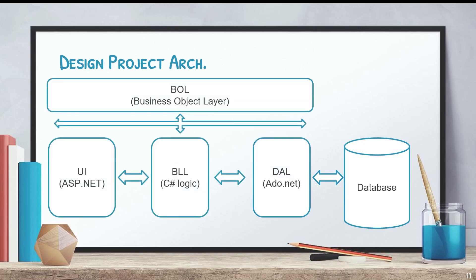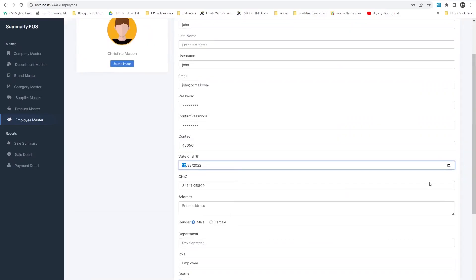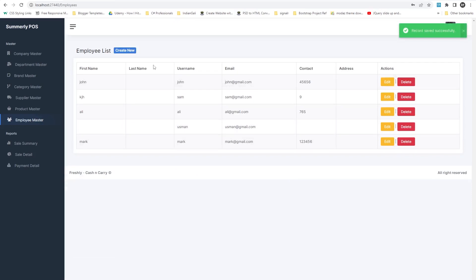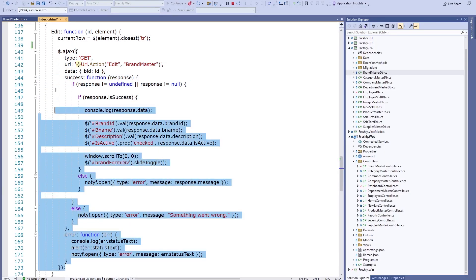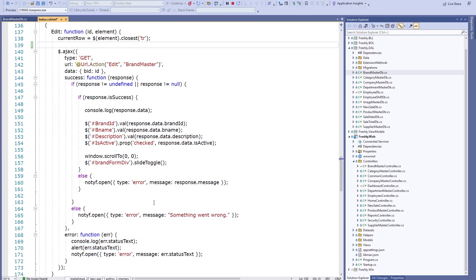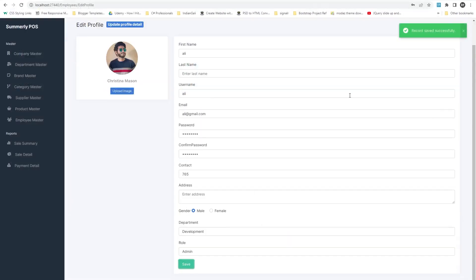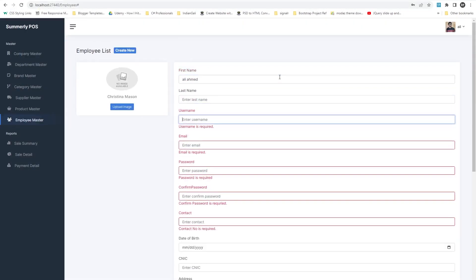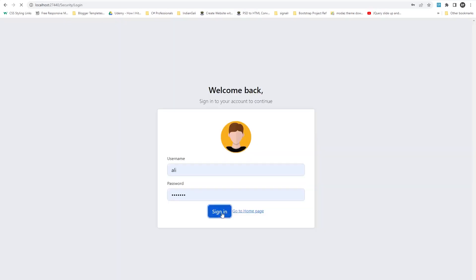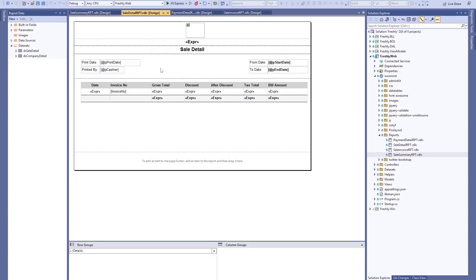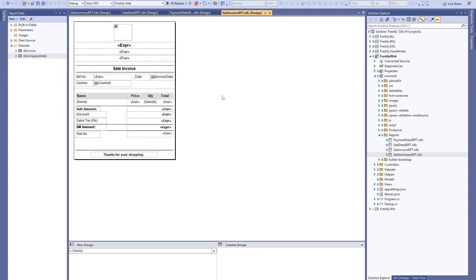You will also learn entire architecture, repository design pattern, form elements, best way to implement single-page CRUD operations, Ajax requests, theme implementation, working with images, working with single or multiple models, client-side and server-side validations, and login, register, and logout concepts. You will learn to implement RDLC reports in your ASP.NET Core web application.